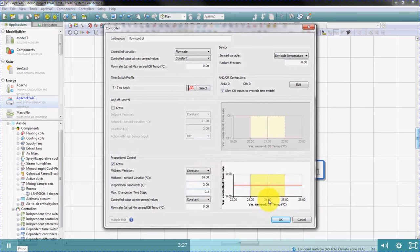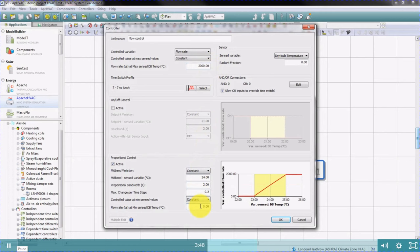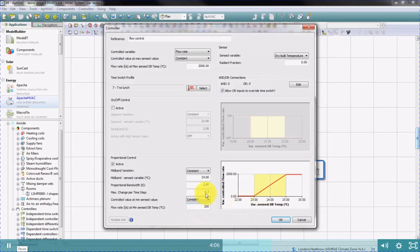You can see the graph updating. At the maximum sensed dry bulb temperature, which is at the top of the band — in this example 25 degrees — we'll enter the required flow rates. In this example it's a cooling system, so from our design calculations, we know we have a flow rate requirement of 2000 litres per second. At the bottom end of the band, we'll set the required flow rate when the room is at 23 degrees or below. In this example, we'll enter a flow rate of 200 litres per second. So the flow will vary between 200 and 2000 litres per second depending on the temperature in the zone.